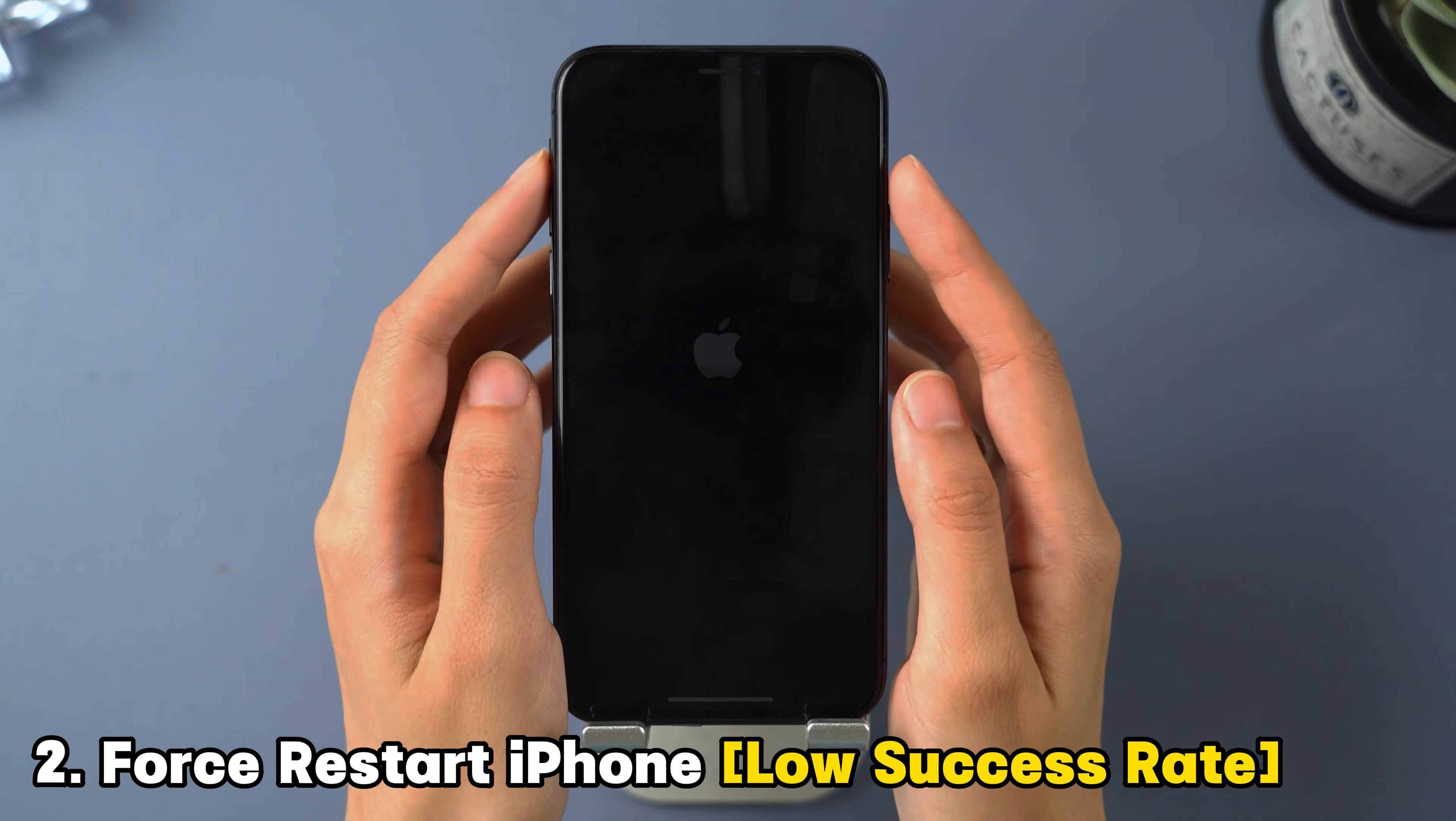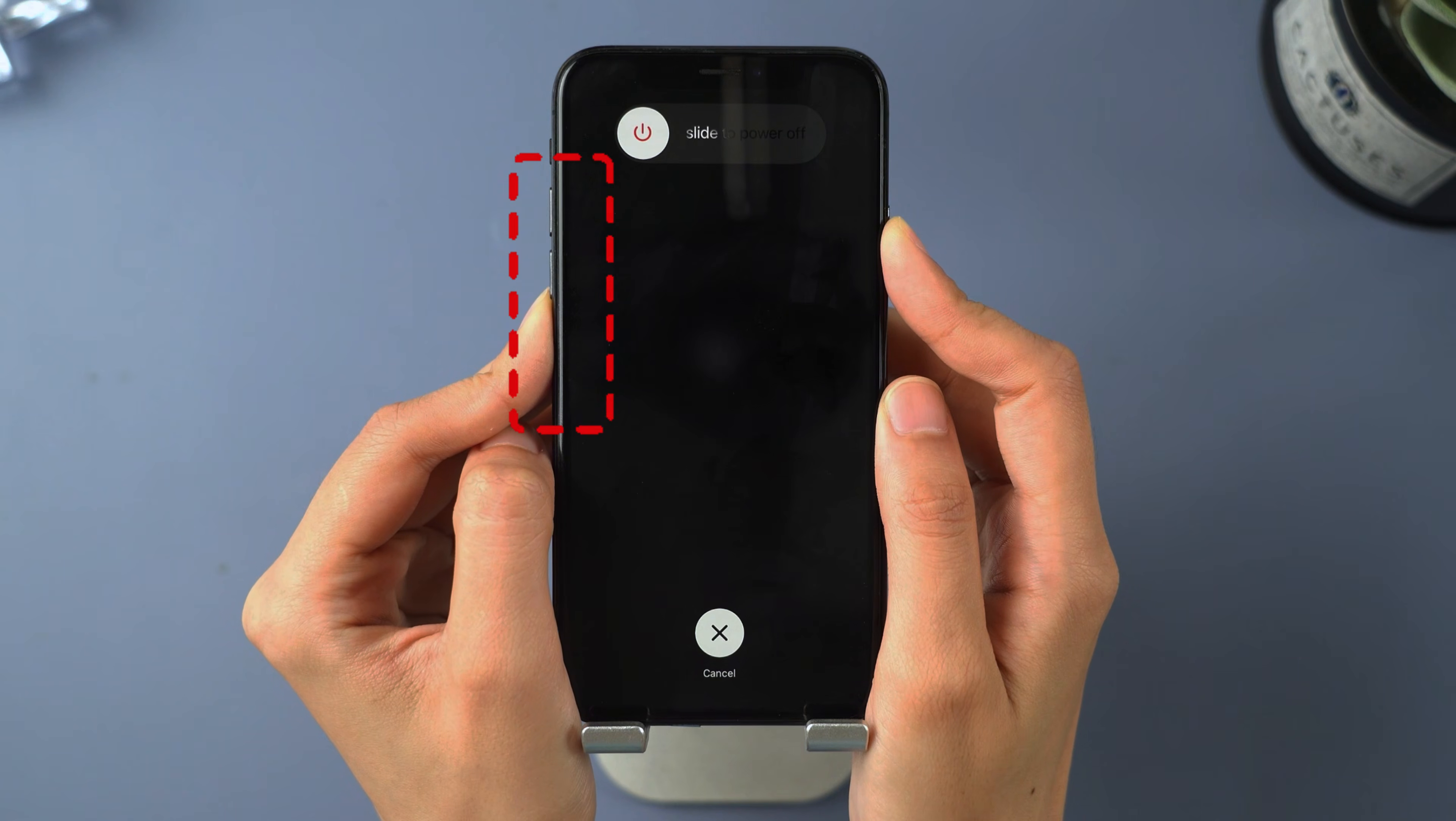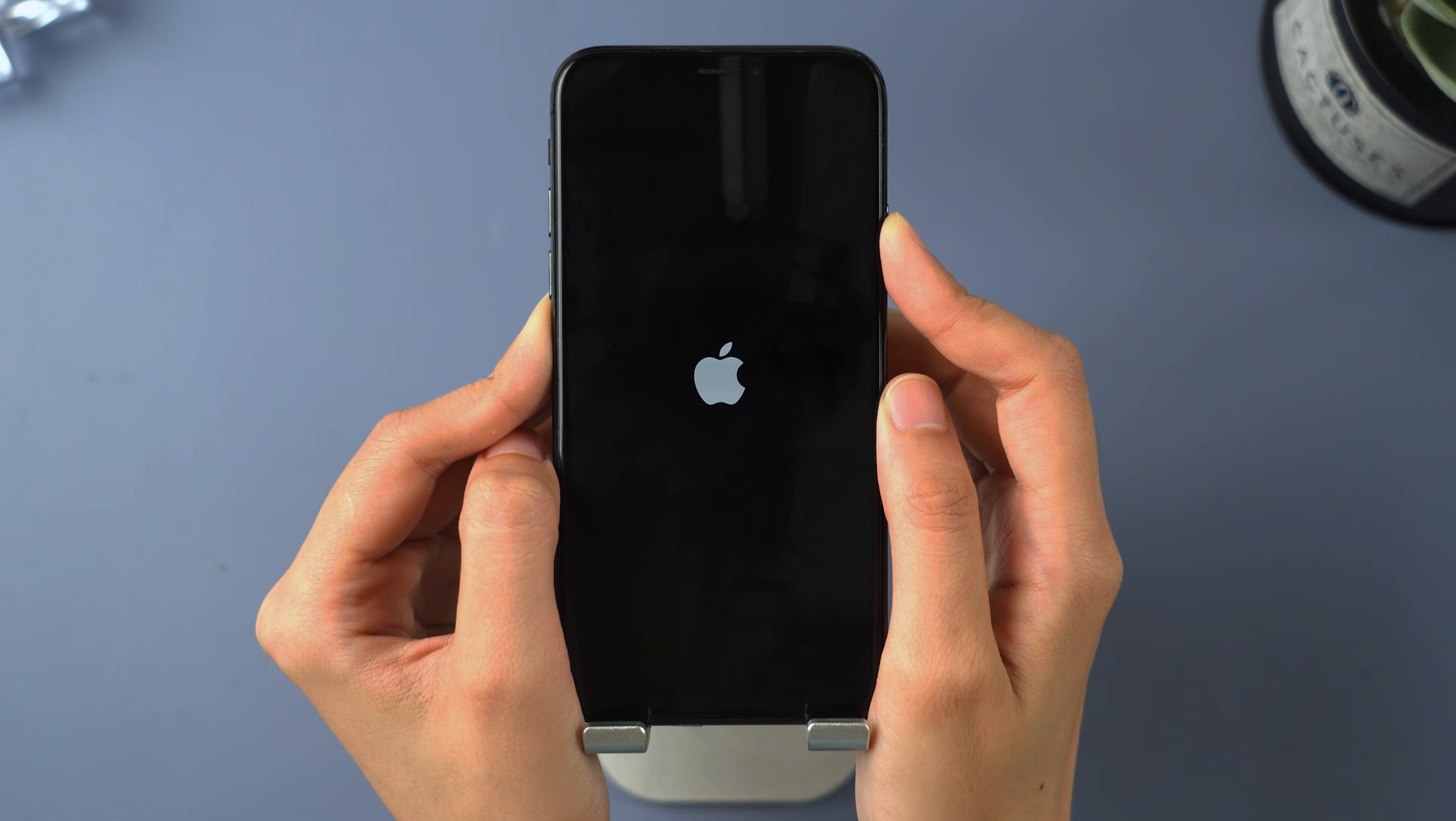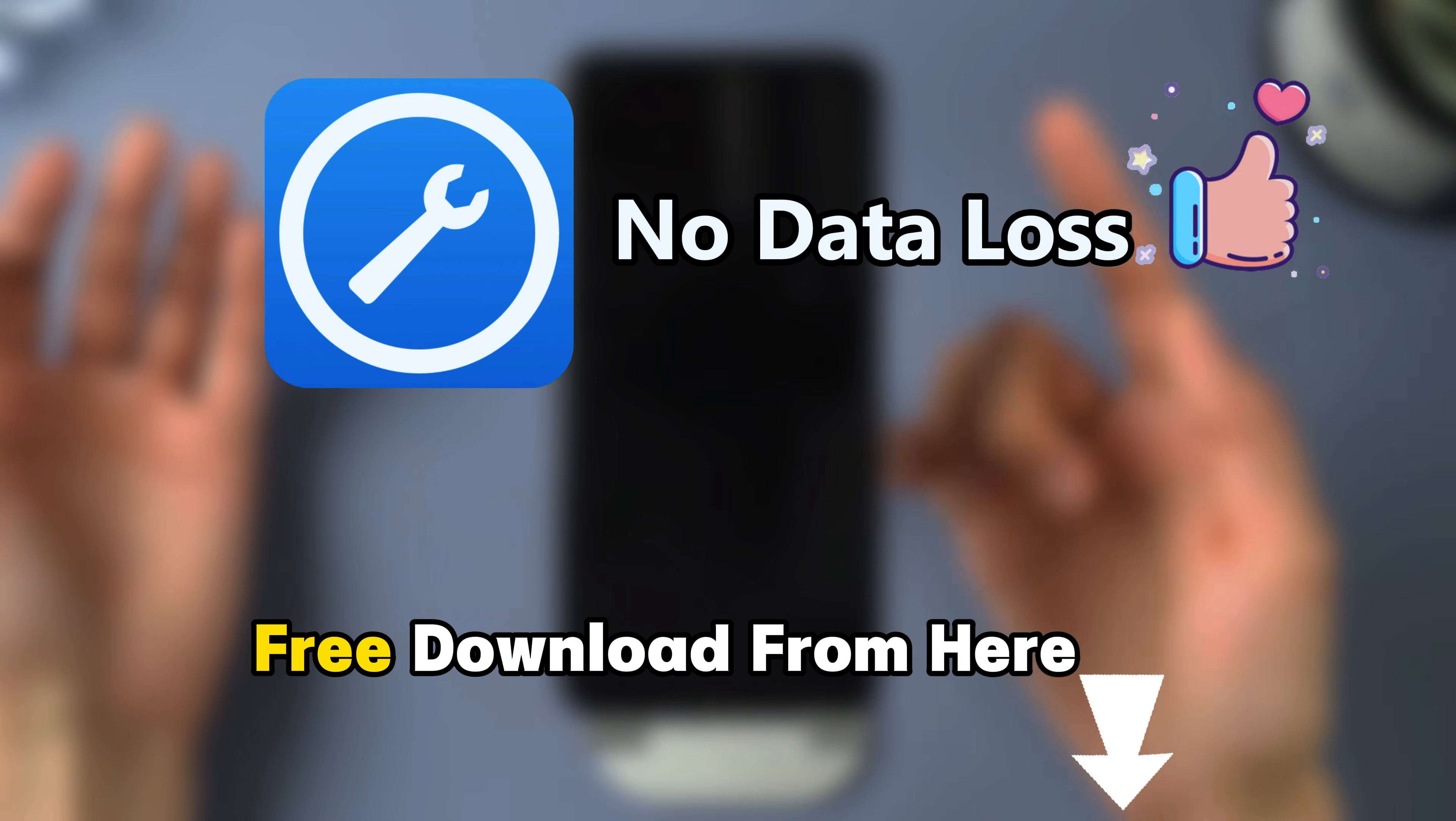Method 2: Force restart iPhone. Simply press and let go of both the volume up and down buttons, then press the side button until you see the Apple logo. Sometimes this method may not work, so I recommend using Fixpo to fix being stuck in recovery mode. It boasts a success rate of up to 99%.